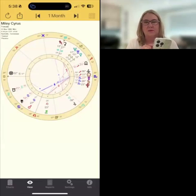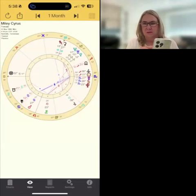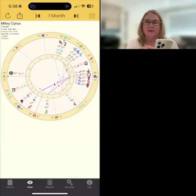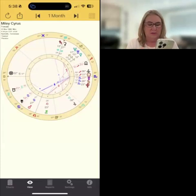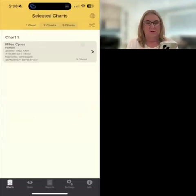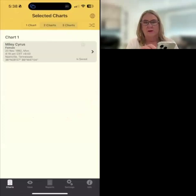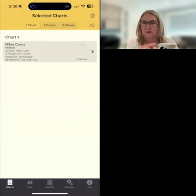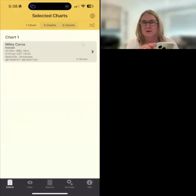So we start as we did before with our chart on the screen, and the display points in there are going to be the planetary lines you have in your add-on. What we're going to do here is go to charts again, and how you get to the add-on — once you've either got the seven day trial or purchased it — is via that little globe you can see in the top right hand corner.